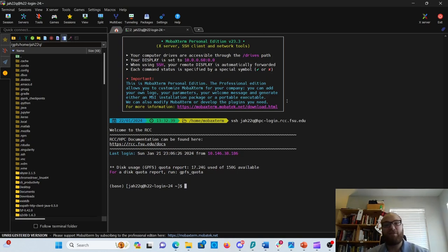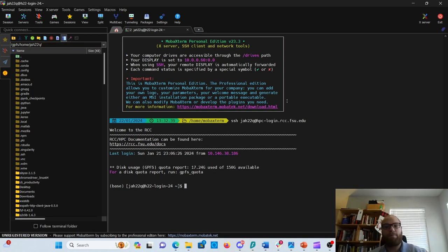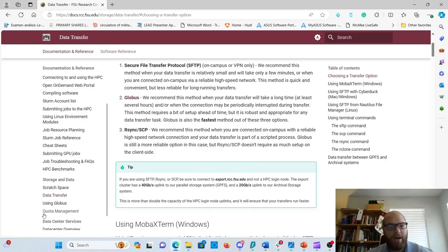I hope that made sense for Secure File Transfer Protocol. If you need to use any of the other methods, please refer to our docs. Particularly for the Globus documentation, they'll take you through that one.